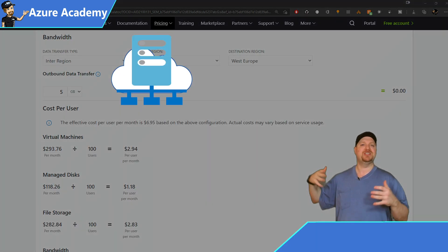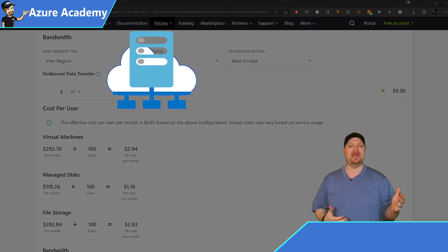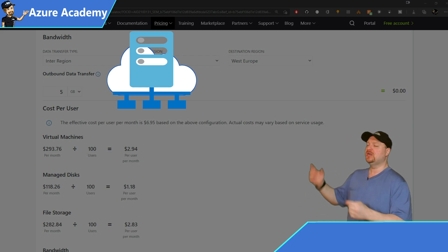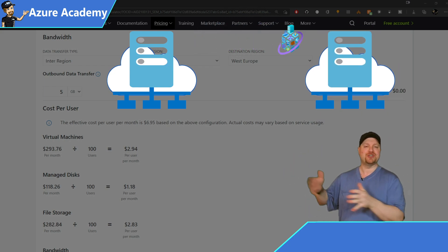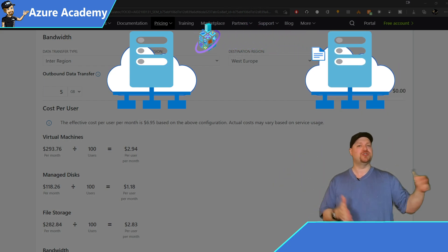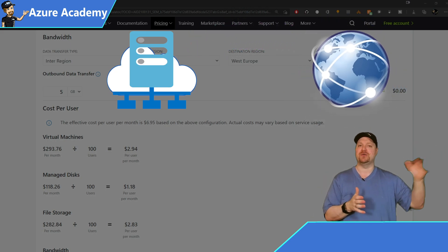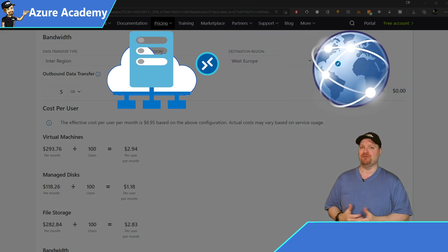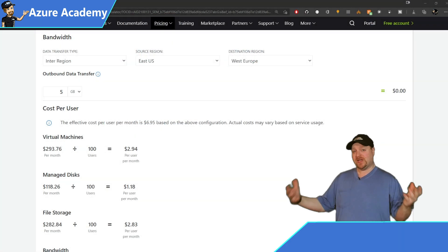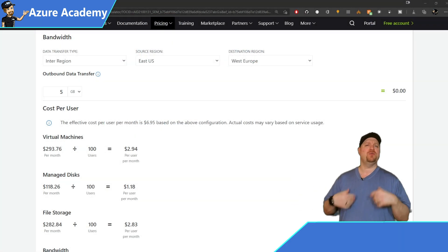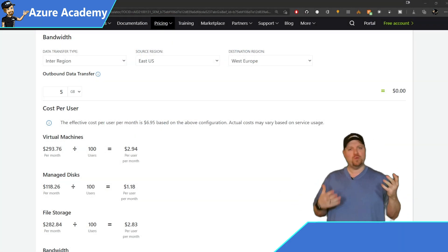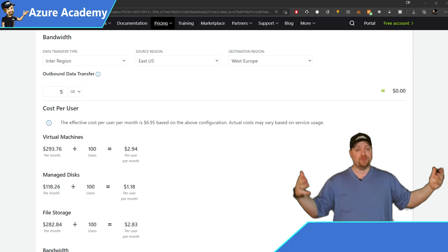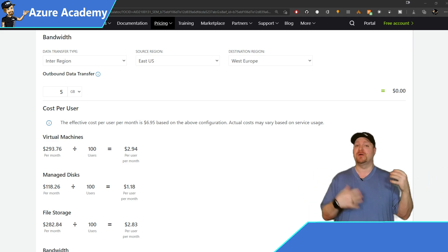Then we have bandwidth, and this relates to your networking. And there's two things to think about: traffic inside Azure going from region to region and traffic leaving Azure, which is called egress. As far as region to region traffic, you only really need to worry about this if your resources span multiple regions.